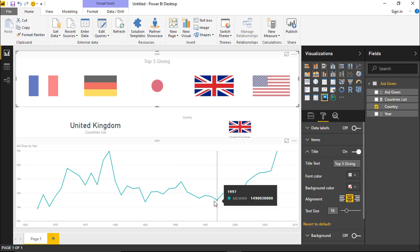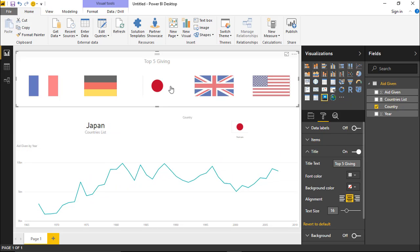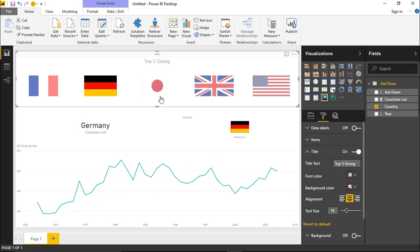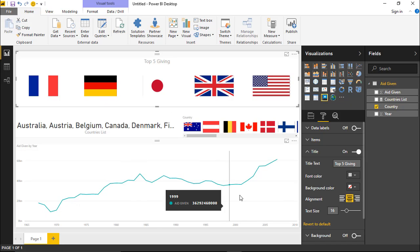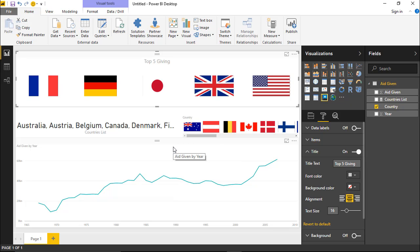One thing to point out: the slicer is not multi-selectable. If you want to select more than one value, that's not an option — you either select one or all. If you want to select all of them, you select a particular value again to unfilter and see all values. That's it for the Enlightened World Flag Slicer. I hope you enjoyed this one, and we'll see you in the next module. Thanks a lot.